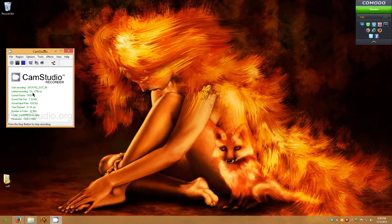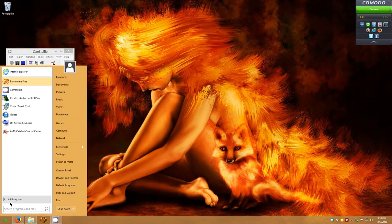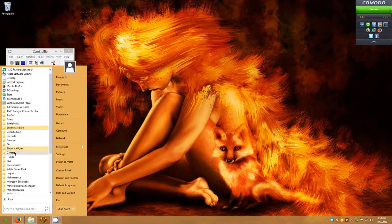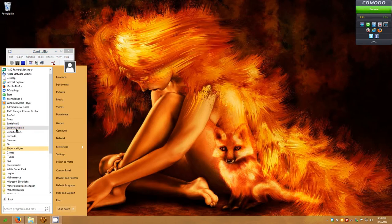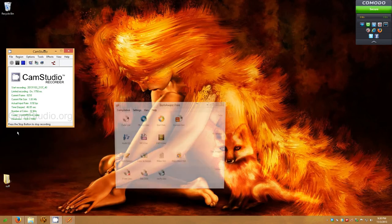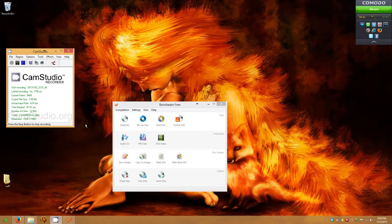Once you have downloaded it and installed it, go ahead and run it. The program, by the way, is called BurnAware Free. So I'm going to click on BurnAware Free, and there's other versions of it, but BurnAware Free is exactly what we need.